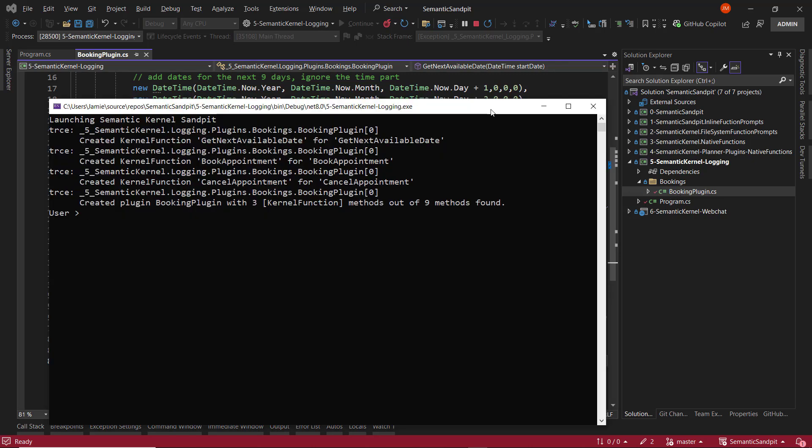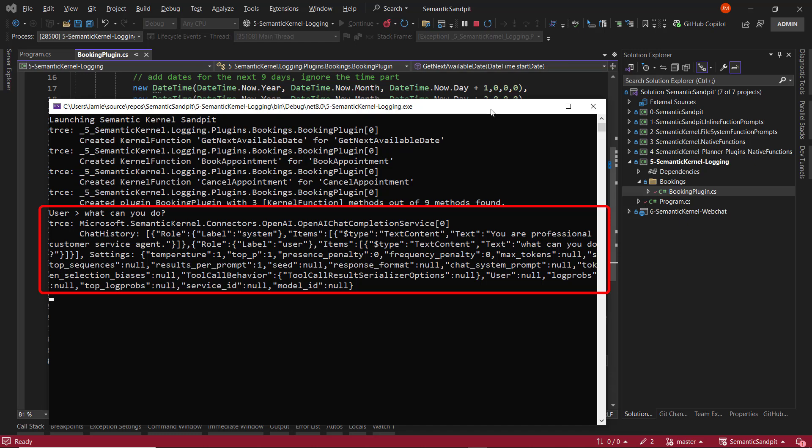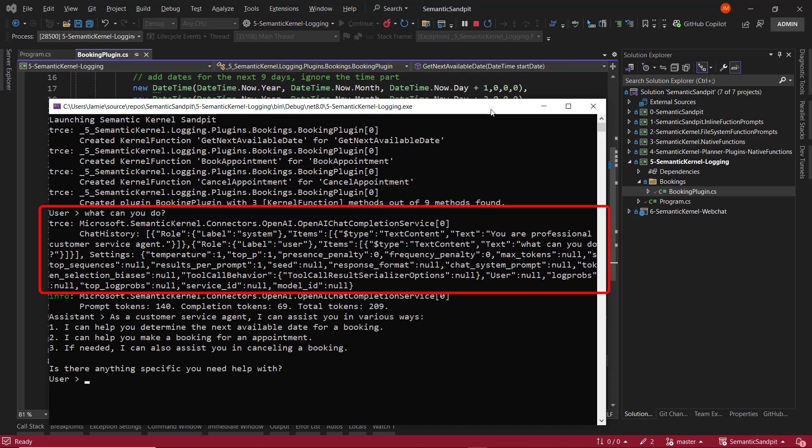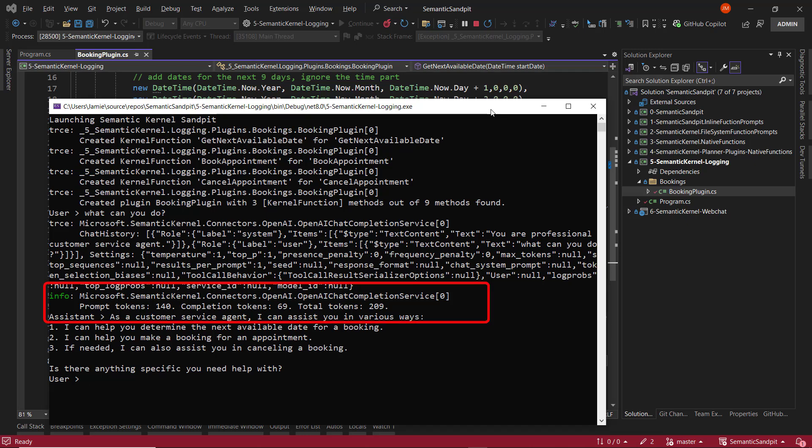So just like before, we can ask the agent what it can do. We get more data this time. In this particular trace, the first thing that we see here is the chat history. So that's all of the data that's sent over to the LLM. In this instance, OpenAI's GPT-4 model. And we get the same diagnostics that we got before.